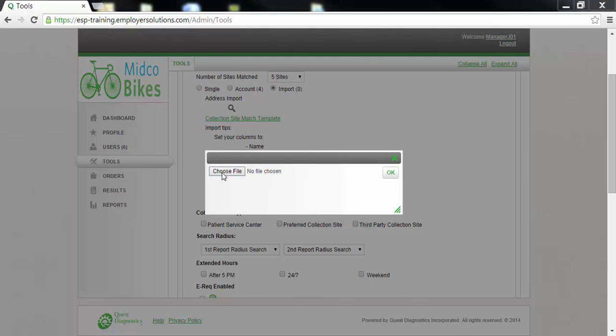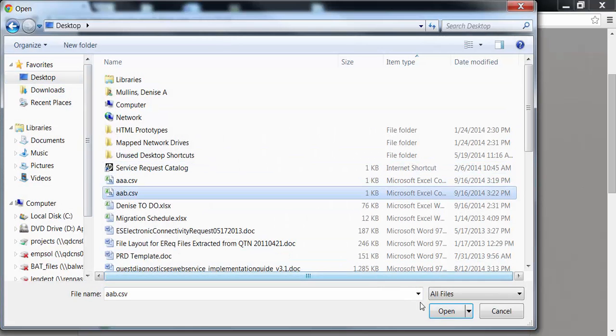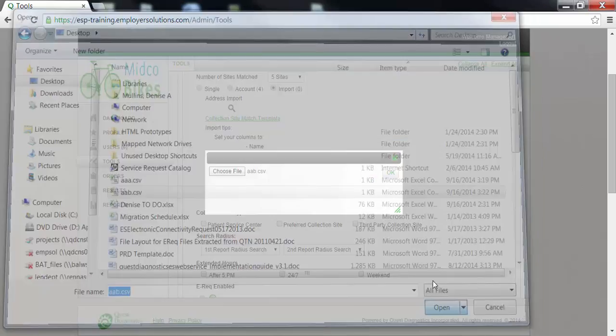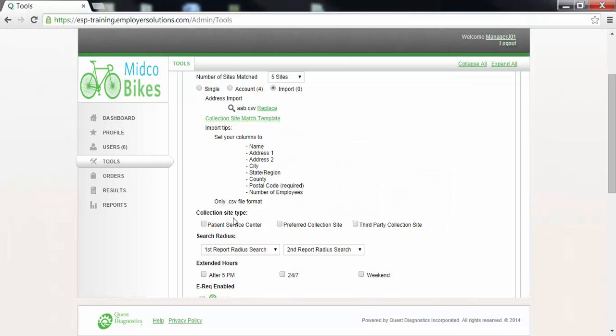Select the additional collection site match criterion and click the submit button to begin the collection site match.